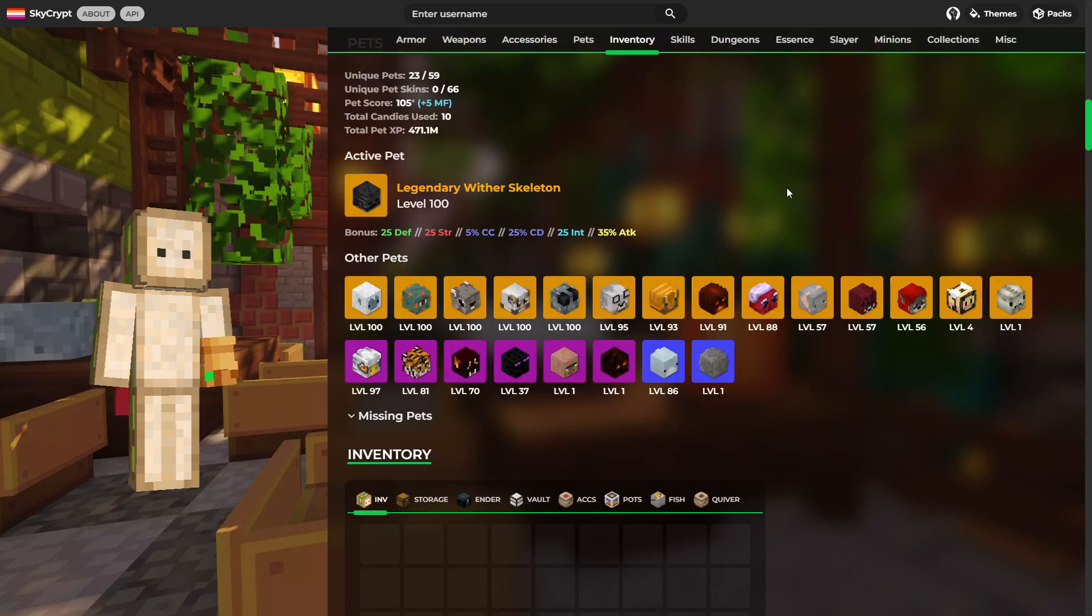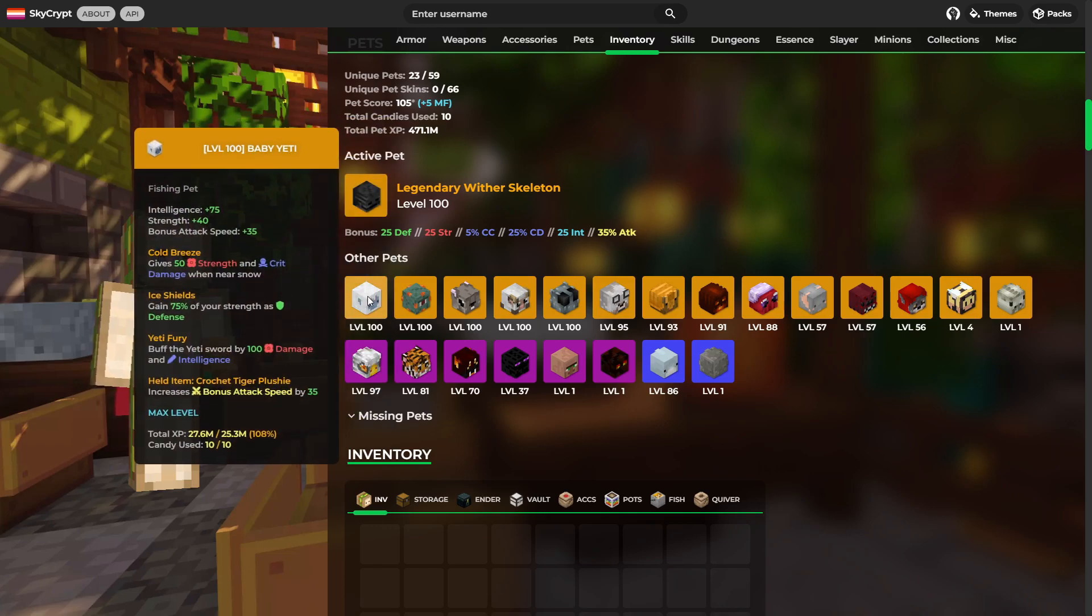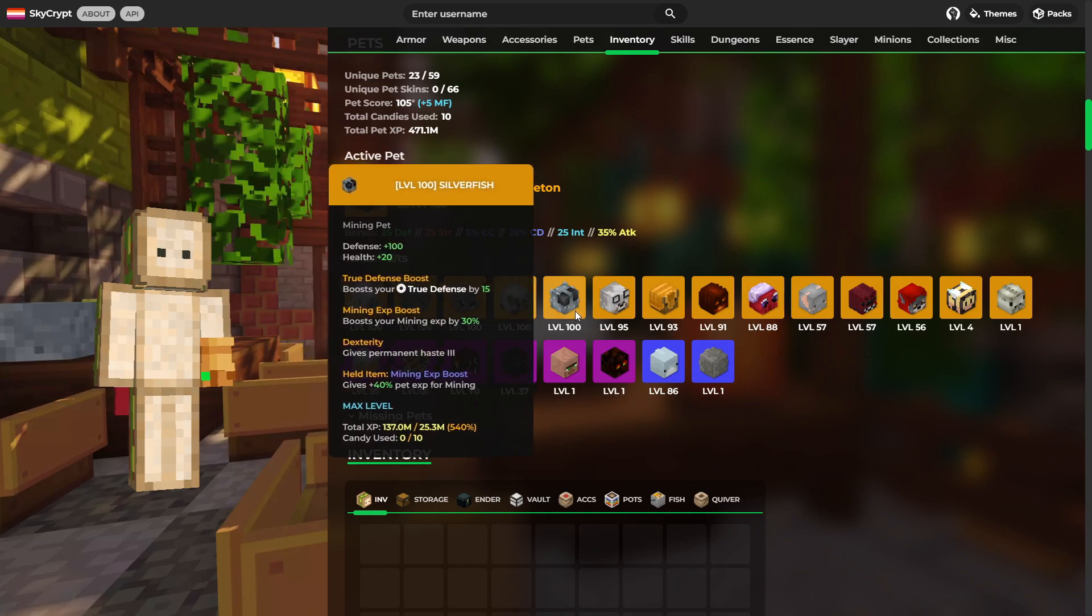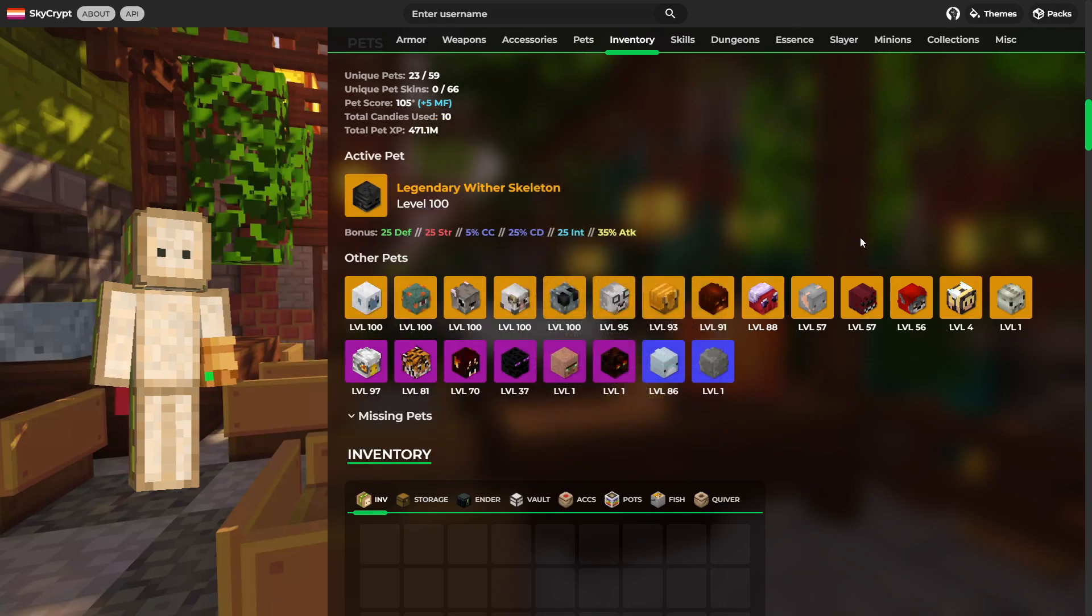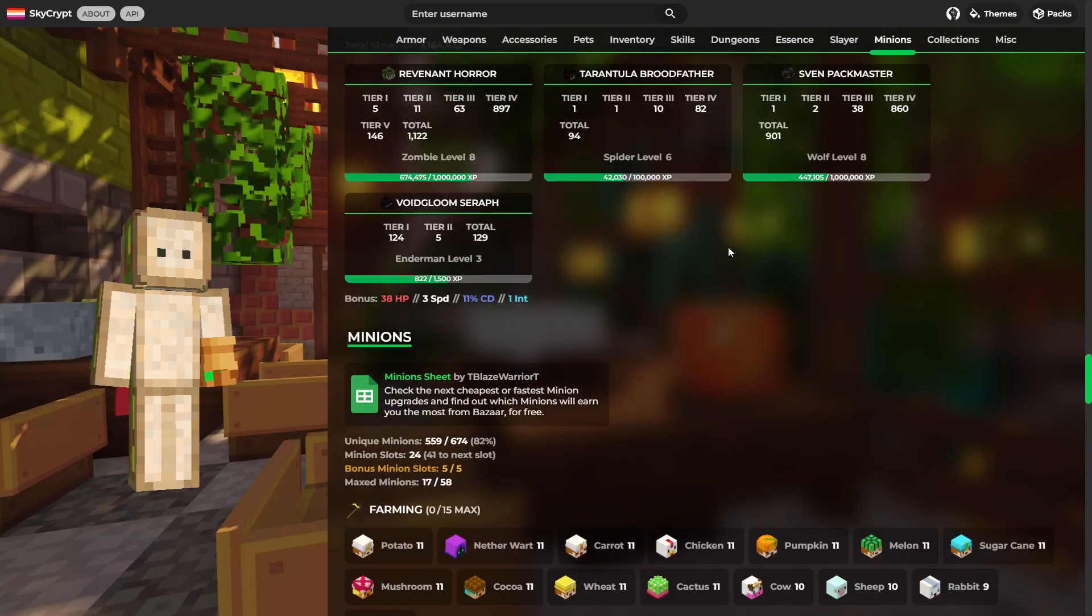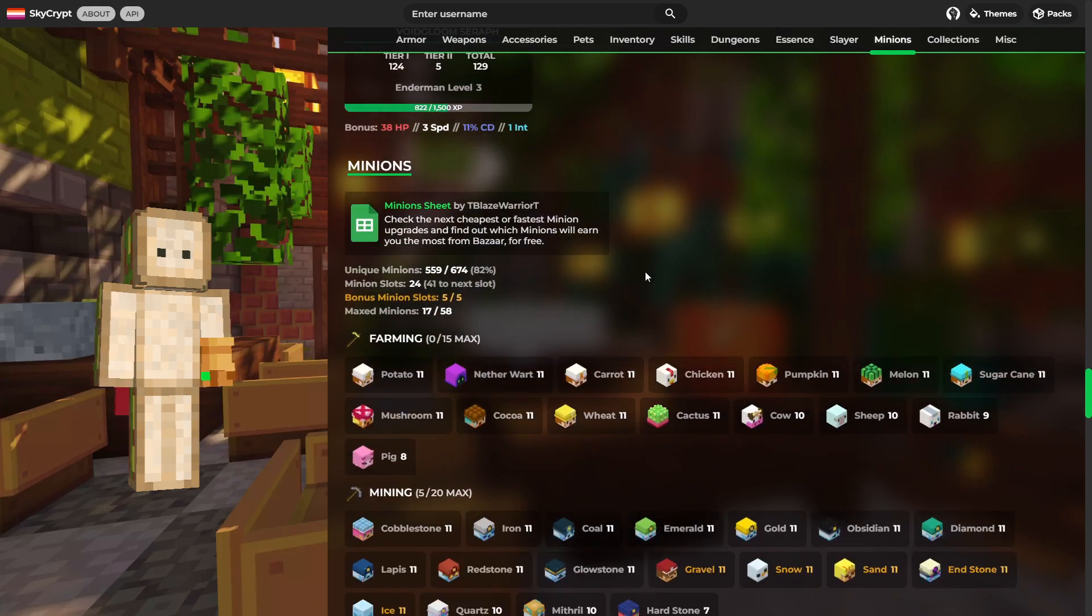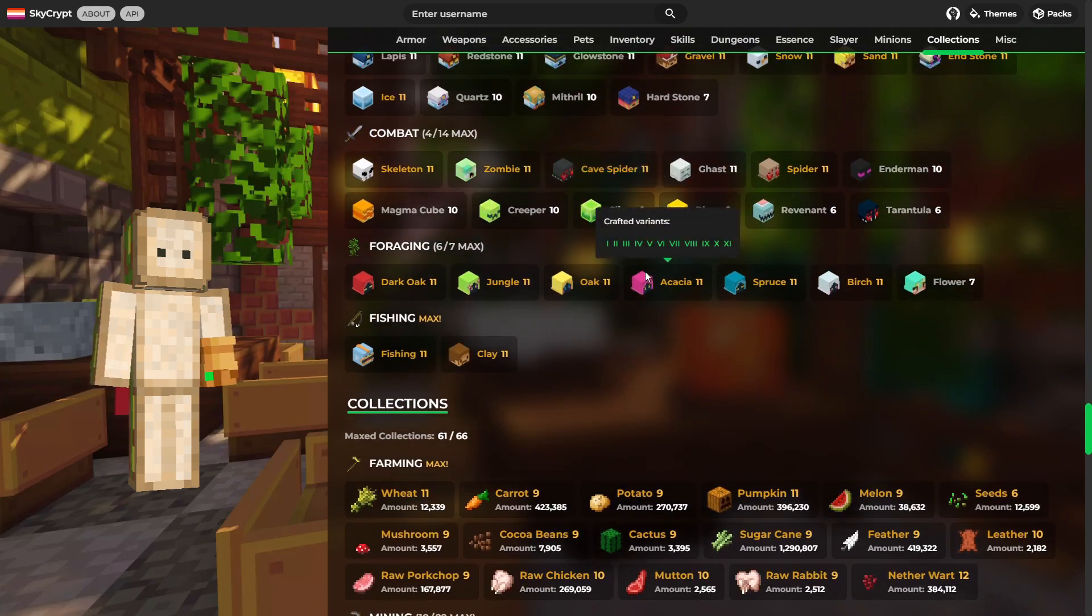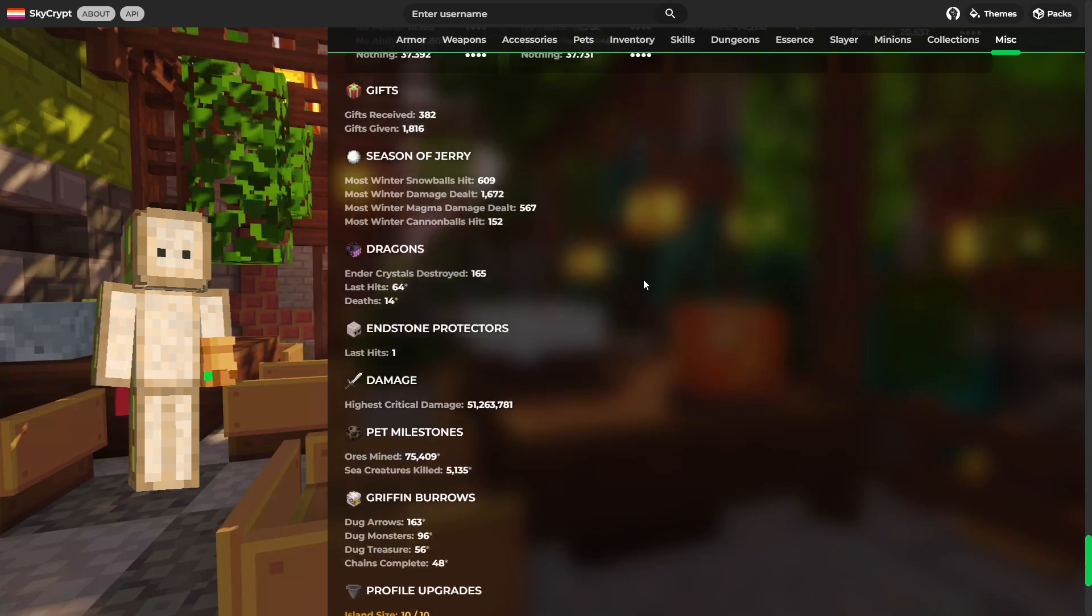Moving on to pets. Okay, this is a lot. There's quite a few pretty nice pets here, I'm not going to lie. So, we've got Wither Skeleton, Baby Yeti Guardian, Sheep, Silverfish, Elephant. It's looking very good. Catacombs 31, and as for slayers, Zombie Slayer 8, Spider 6, Wolf 8, and Enderman 3. So, it's again a very solid profile. Collections are on point too. Not bad at all.